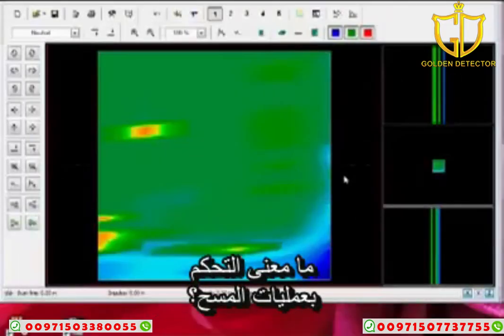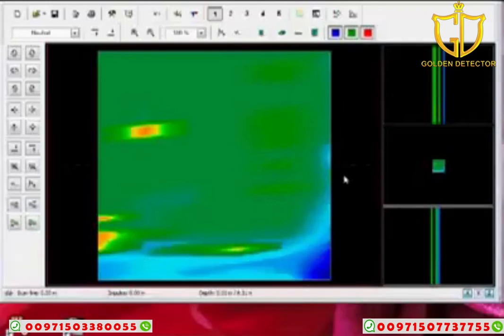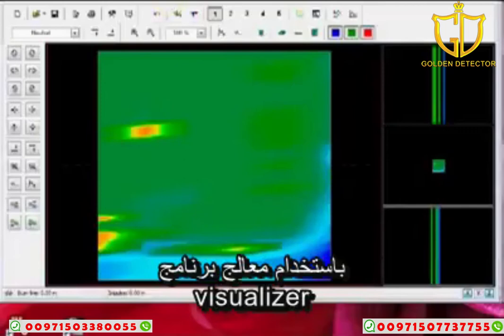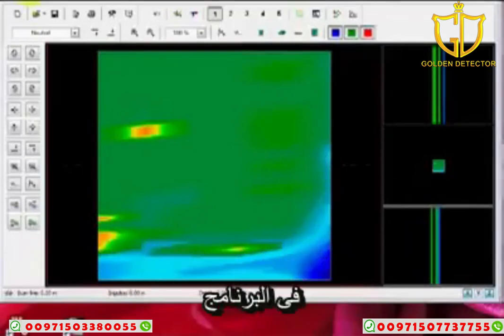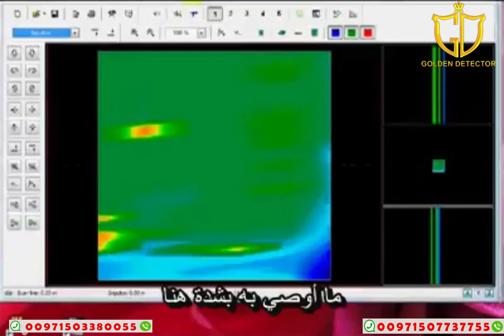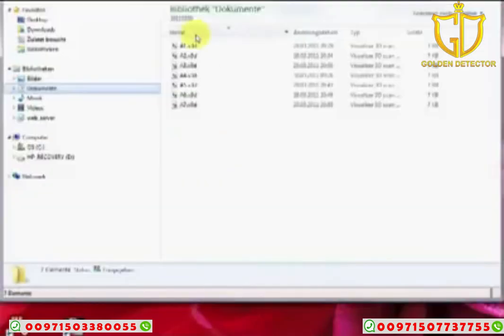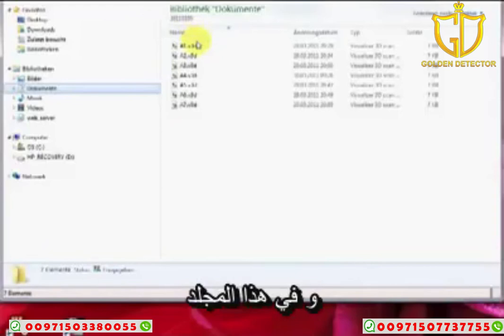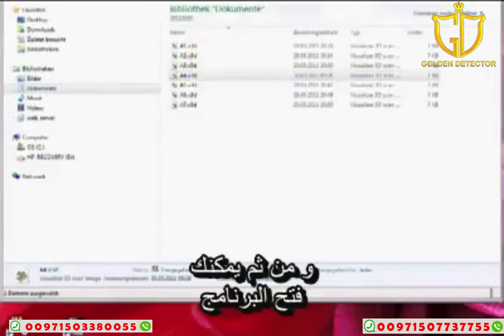Control scans — a control scan is where you're going to have one scan next to a second scan, next to a third, next to a fourth, and so on, with the Visualizer 3D software. The nicest thing you can do is open multiple instances of your software. I recommend putting all your files in a folder. In that folder you can have multiple instances right next to each other — just double-click the instance to open the software.